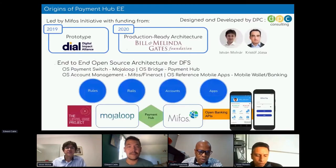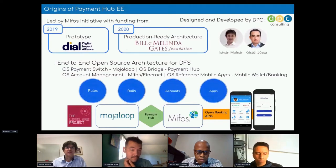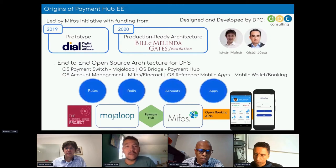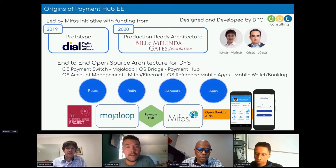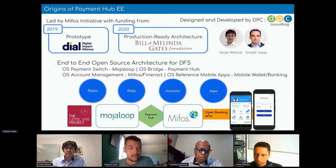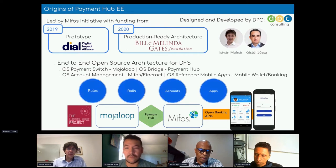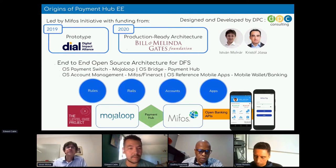I wanted to kick off by briefly introducing an open-source tool that the Mifos Initiative has been developing and maintaining, which provides a great tool for the Fineract community to connect into various payment systems. Ishvan is going to go into more detail about our Payment Hub Enterprise Edition, but I wanted to give a little background on its origin, what it does, and how it's being used.